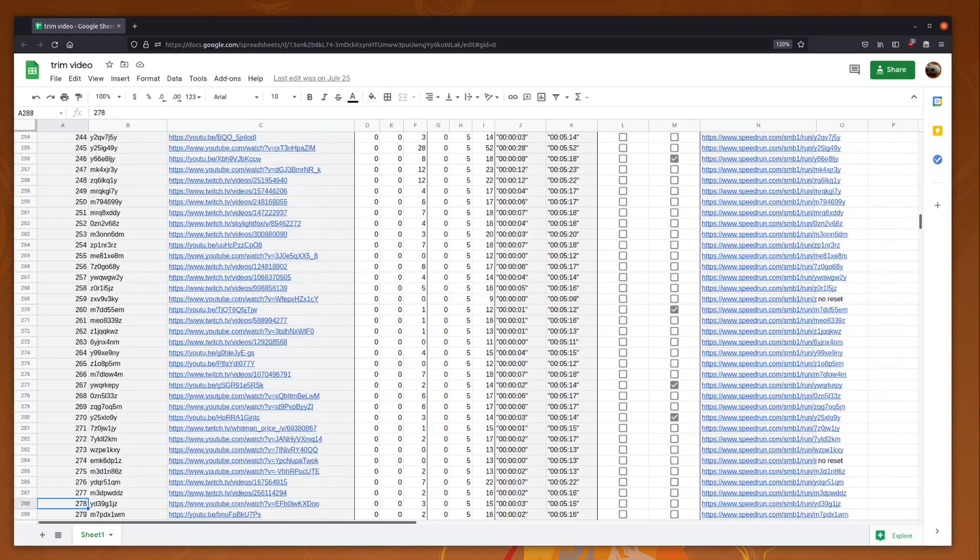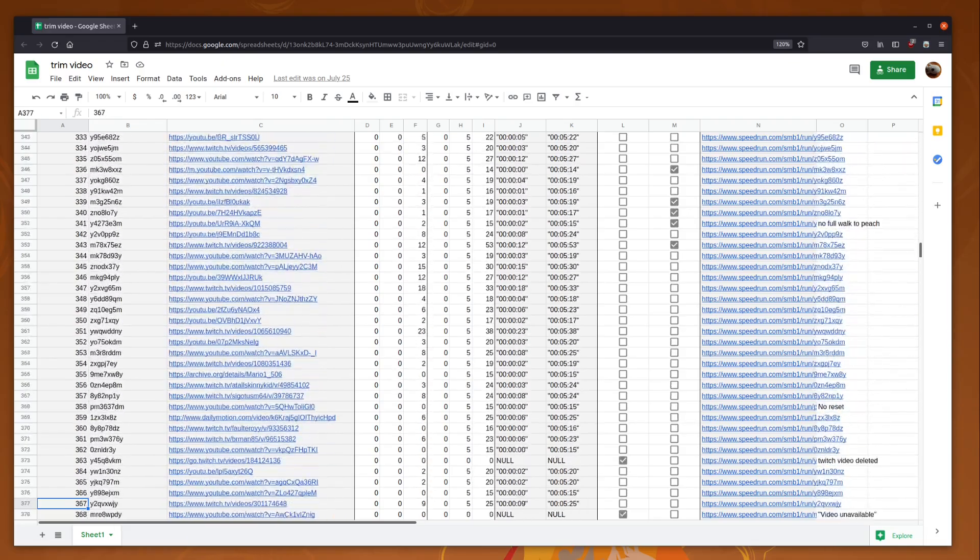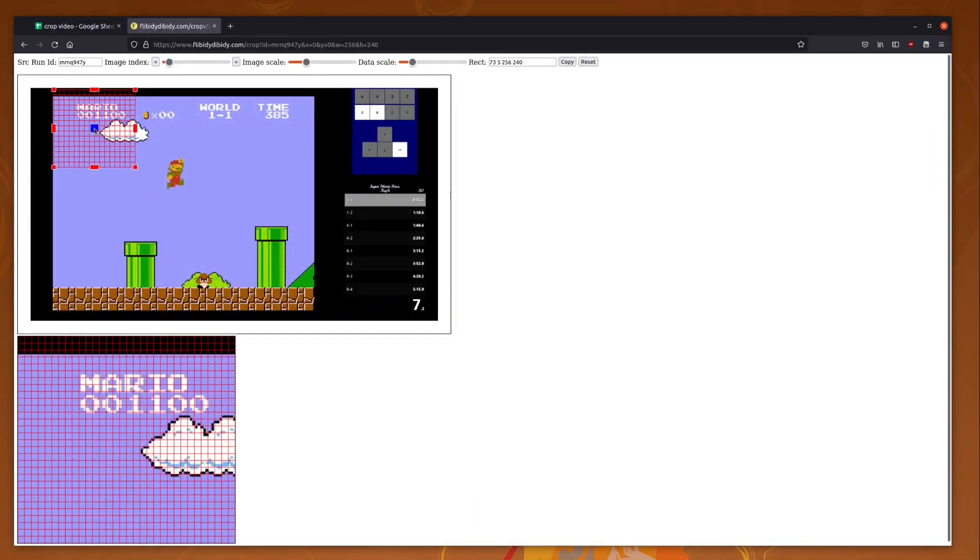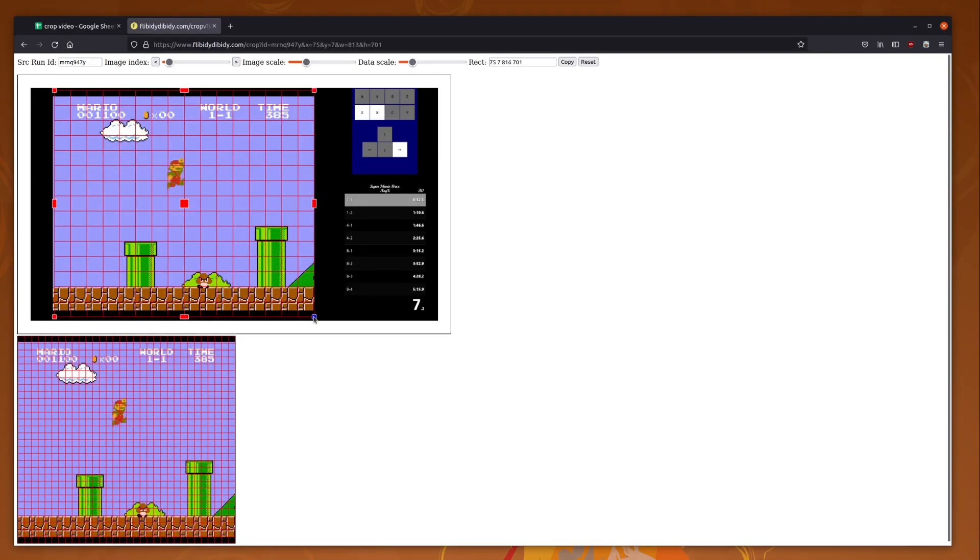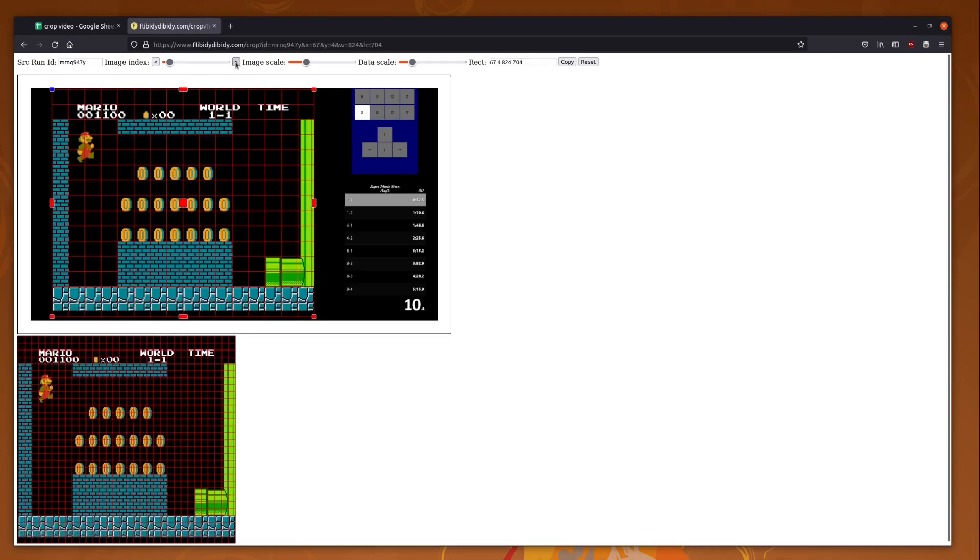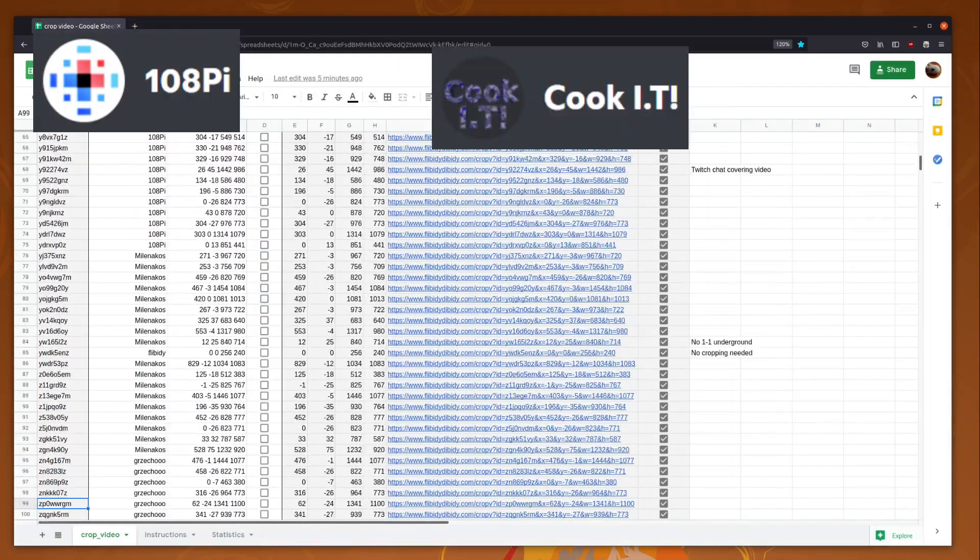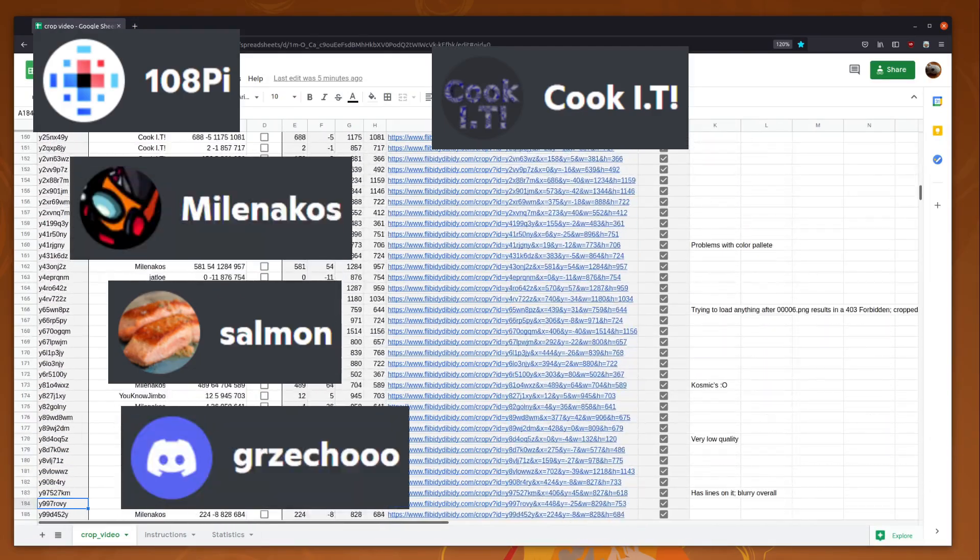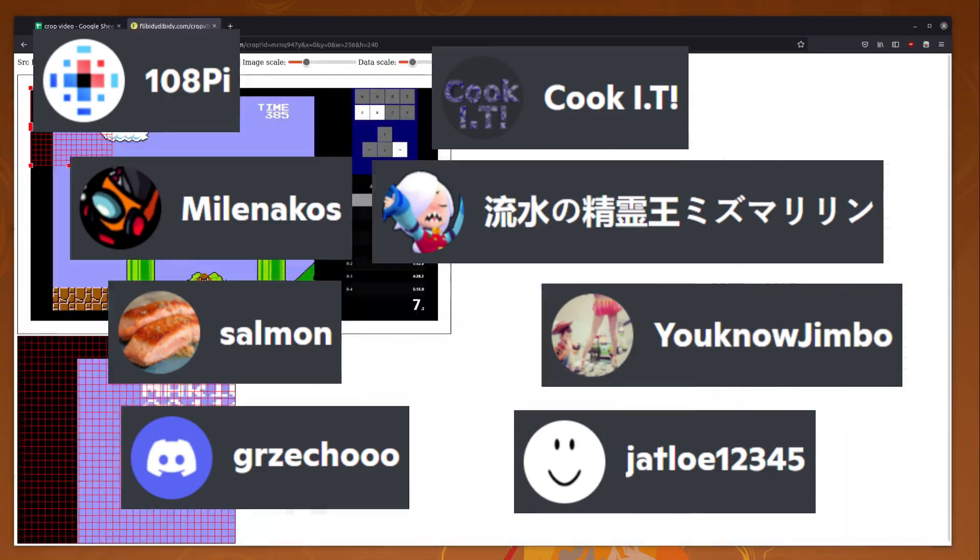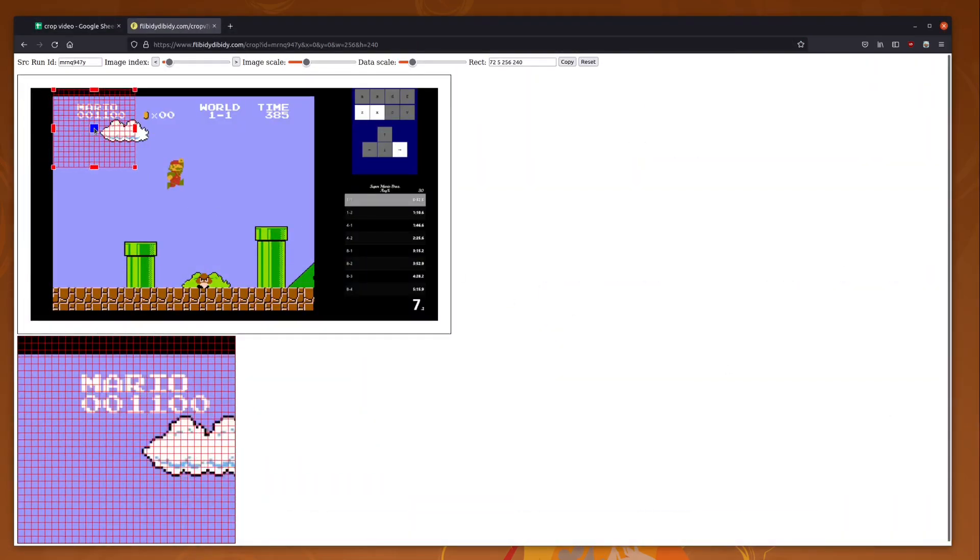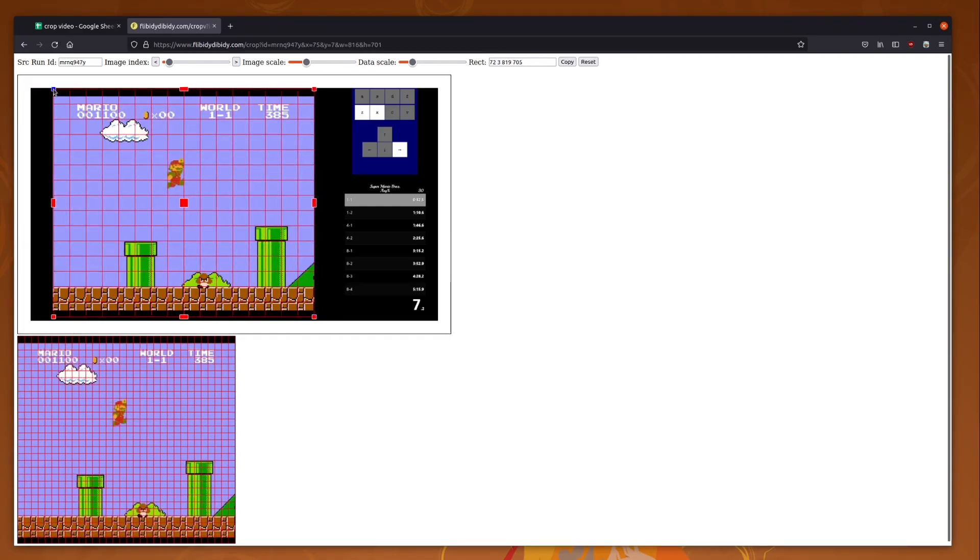Anyway, now that the runs are trimmed temporally, it's time to trim them spatially, where we crop the videos and keep the bits that are Mario, and leave all the live split windows, face cams, and other adornments behind. This is another manual step. Discord members 108Pi, CookIT, Salmon, GRZetchoo, Milinakos, and several others helped with this one. Remember, I'm an engineer that does math, so my front-end web skills are underdeveloped, but we muddled through fine with a simple website and another Google spreadsheet.